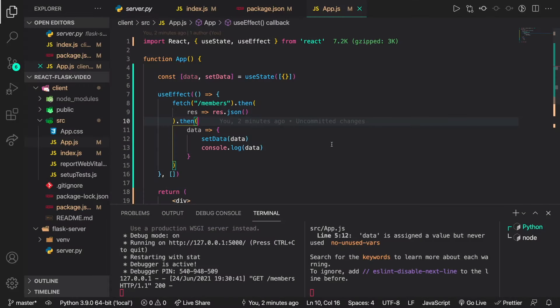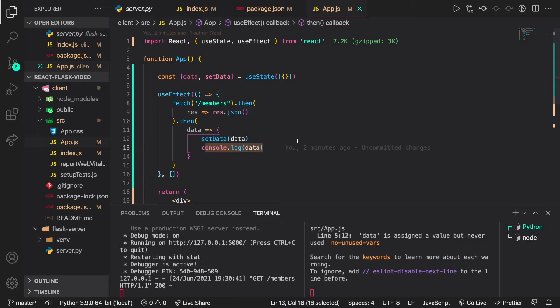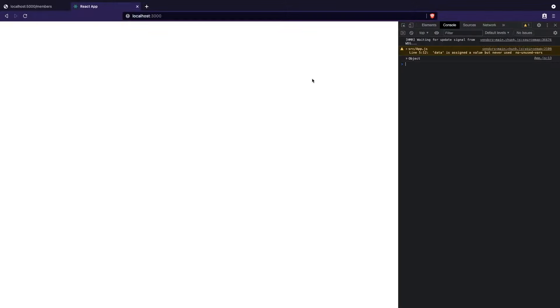Now that we've written the fetch code, let's verify it's working. If we go to the web page, refresh, and open the console, you can see that we have successfully retrieved the members from the back end. This confirms the back end API has been fetched successfully — all we need to do next is display those members on the web page.